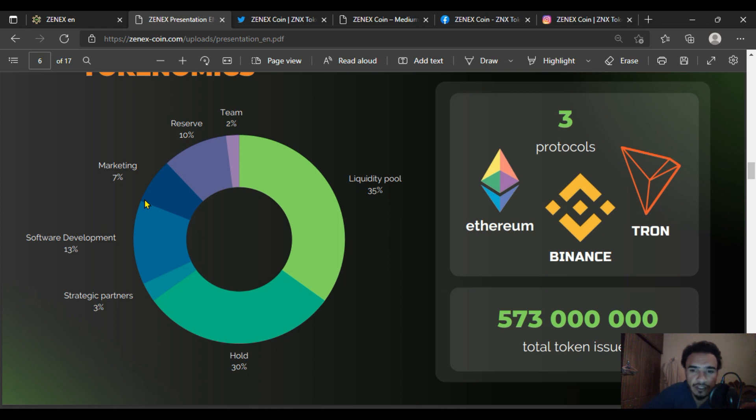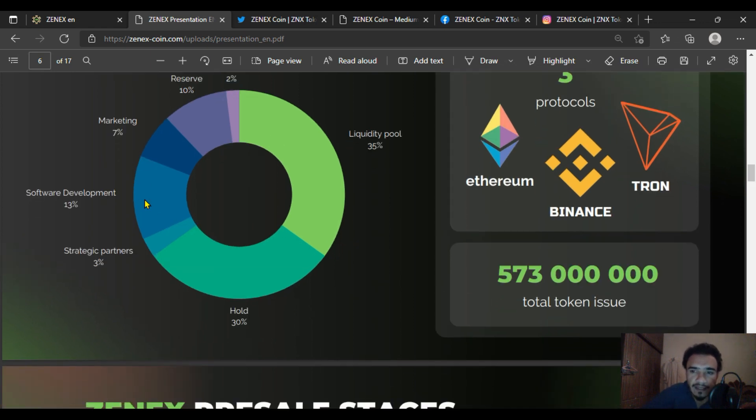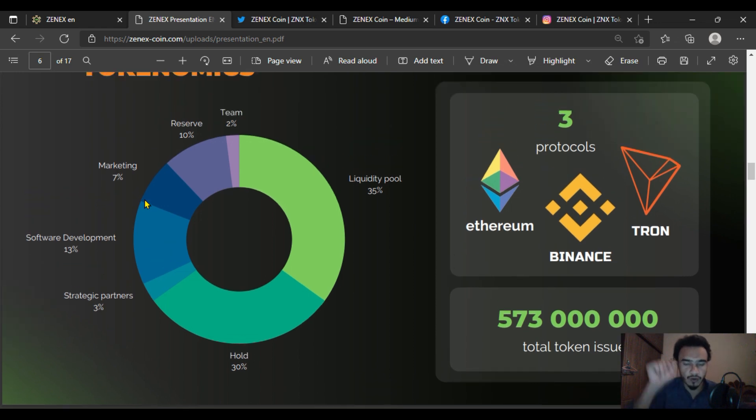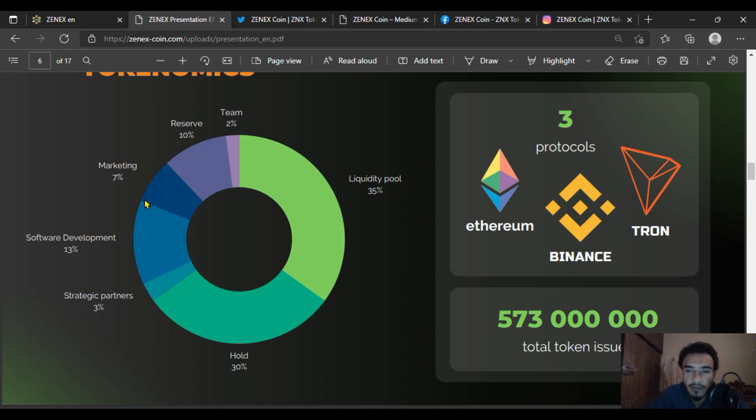The project will operate on three networks: Tron, Ethereum, and Binance. As mentioned in the previous video, most tokens will be distributed on Tron, followed by Binance and Ethereum.